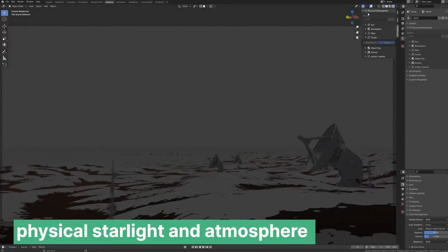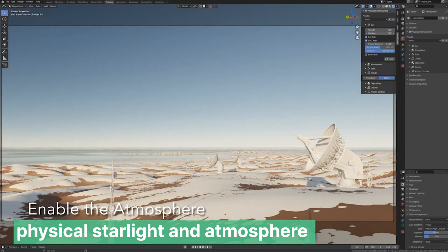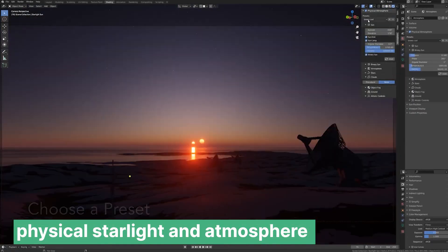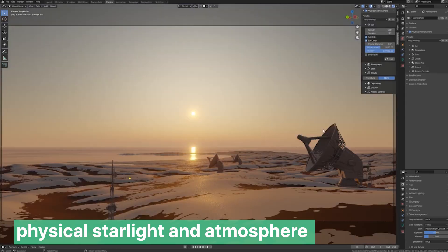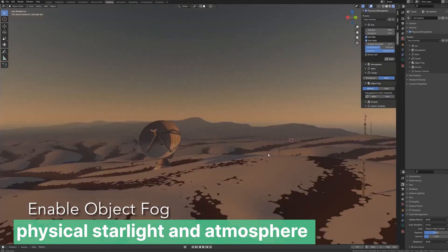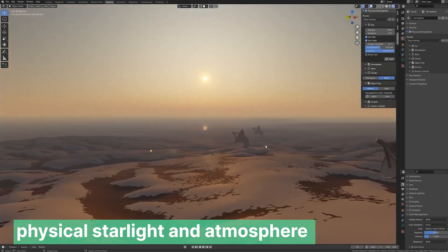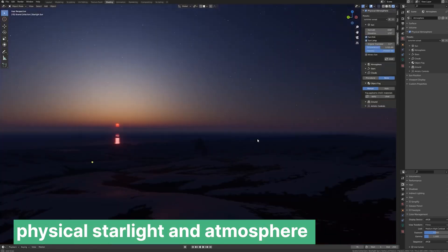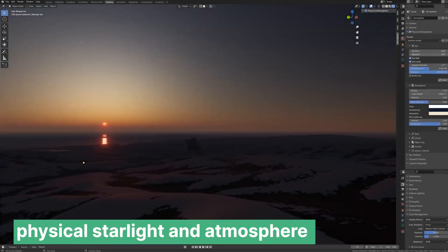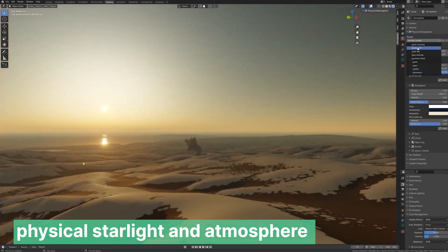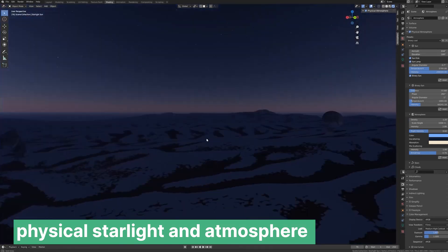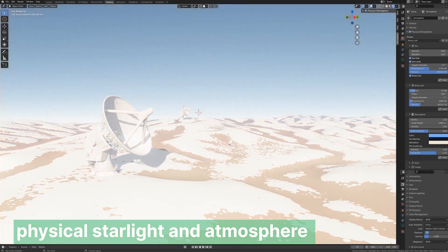Lighting is one of the most important aspects of creating a fantasy world — use it to enhance the mood you've envisioned. Area lights are great for creating soft natural lighting, while spotlights can highlight specific elements to add drama. Consider using volumetrics for misty woods or light rays peeking through enchanted forests.